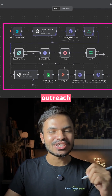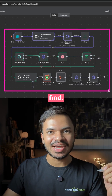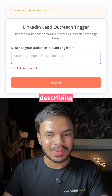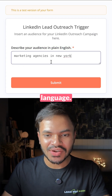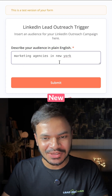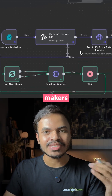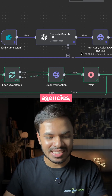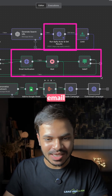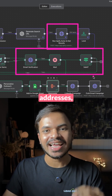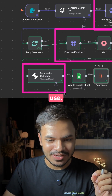This is the best multi-channel outreach workflow that you will ever find. Simply by describing our audience in plain language — for example, marketing agencies in New York — it will automatically find all the decision makers of those agencies, their email addresses, verify those email addresses, and then create a hyper-personalized copy that we can use.